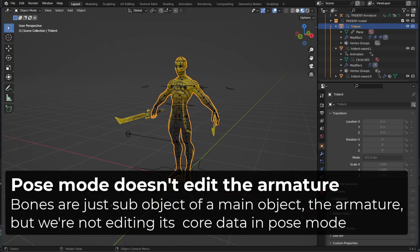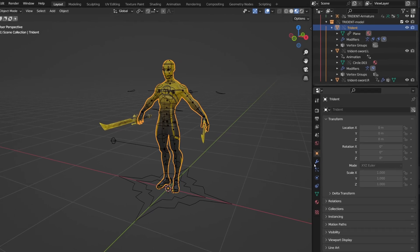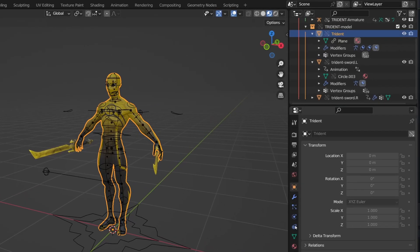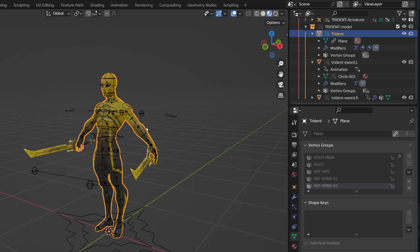But armature are kind of an exception. Because when we are manipulating an armature in pose mode, we are currently not editing the base or core data of the armature. We are moving sub-object of the armature, but it's not like editing the armature. So I can't enter edit mode on my armature and I can't enter edit mode on my character mesh.